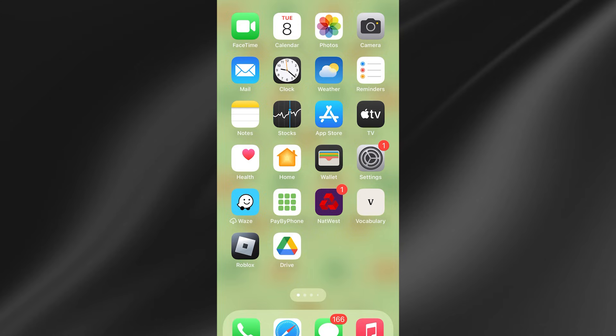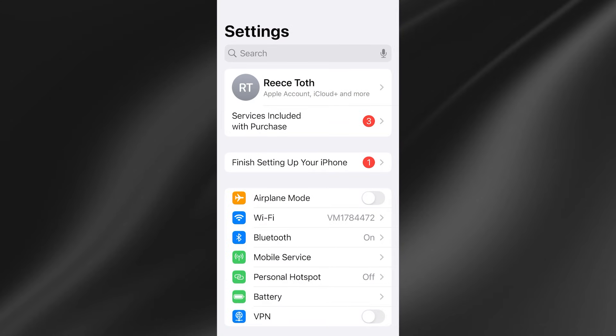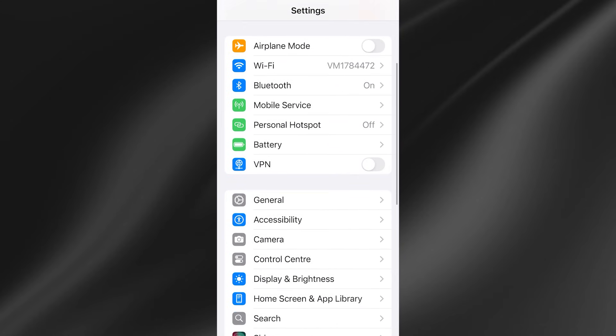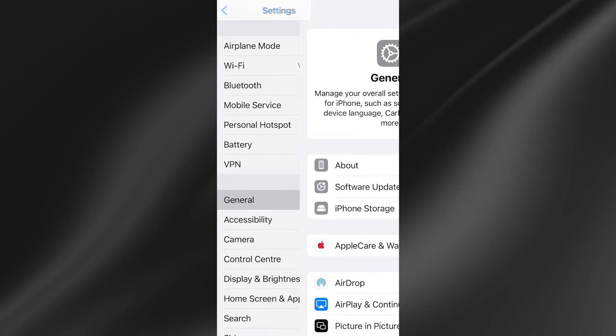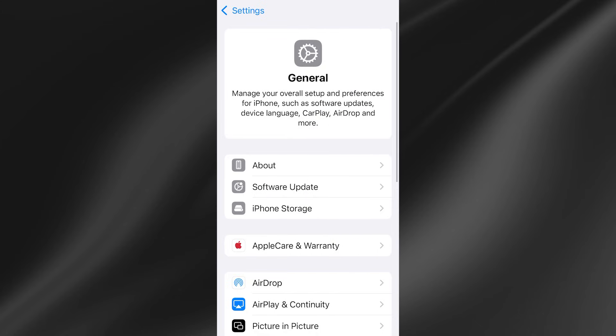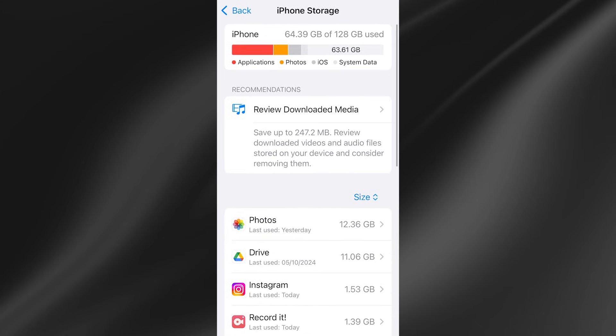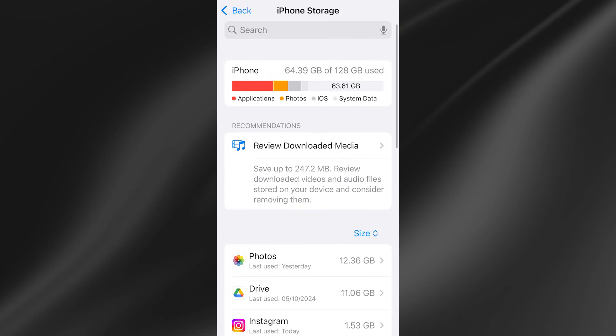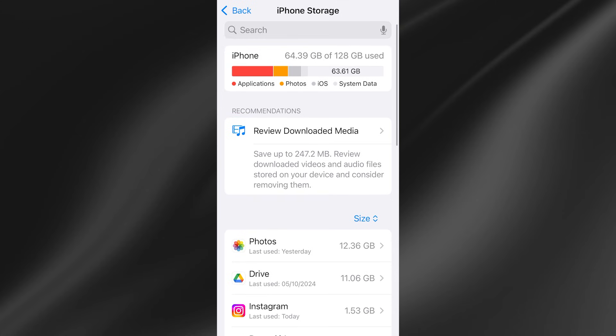So to fix this you first need to head over to the settings app on your phone, scroll down and select general from the list, scroll down and select iPhone storage and right at the top here you'll see how much space we have available on our device.